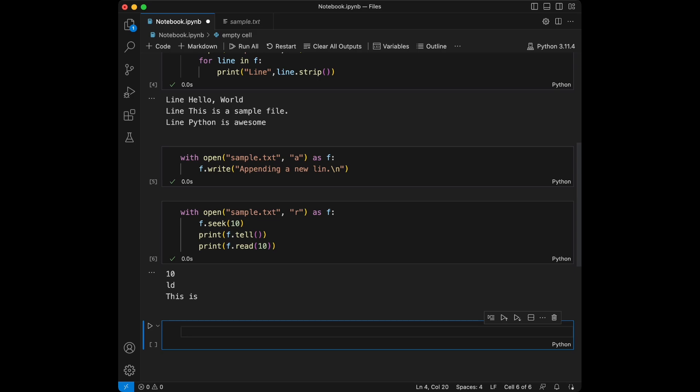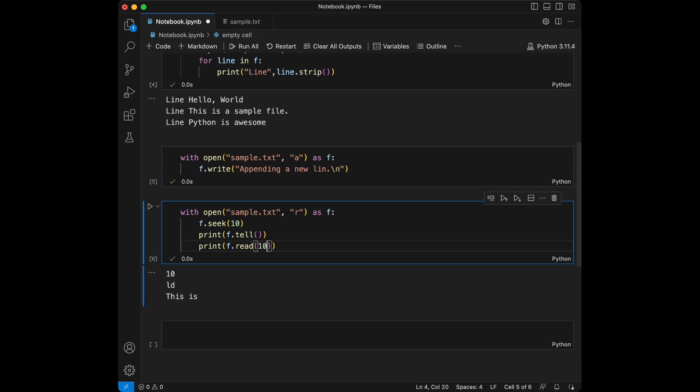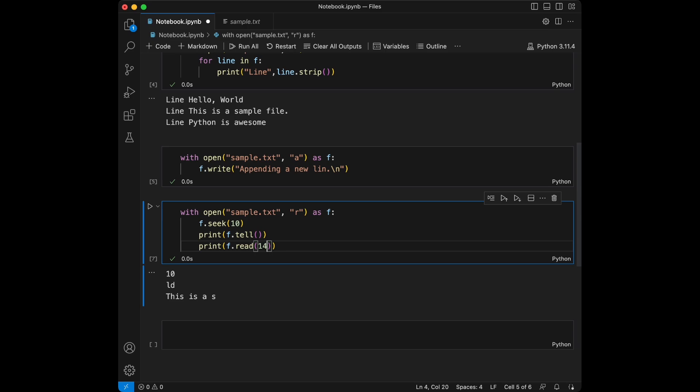Seek 10 moves the file pointer to the 10th byte. Tell shows the current position, which should be 10, then I read 10 characters from that position. You can just change this as 14 maybe and you're going to see more lines are read, and you can just change this for getting a text from different position. Here it is.